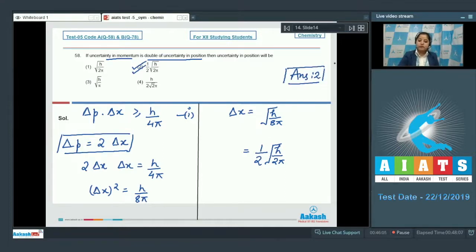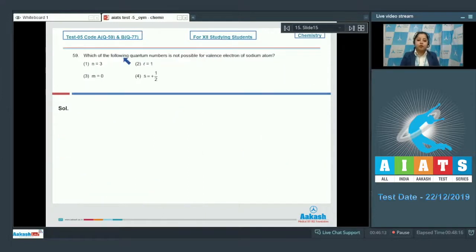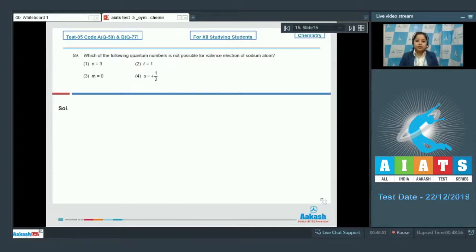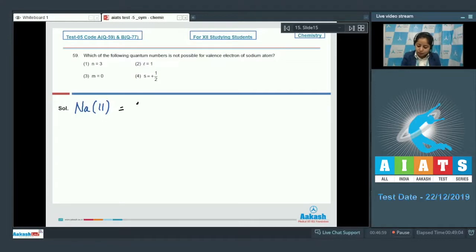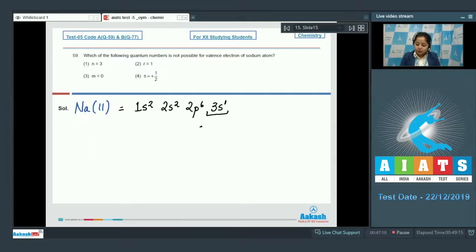Question 59: Which of the following quantum numbers is not possible for the valence electron of sodium? Options: n=3, l=1, m=0, or s=+½. The electronic configuration of sodium (atomic number 11) is 1s², 2s², 2p⁶, 3s¹ — so 3s¹ is the valence electron.